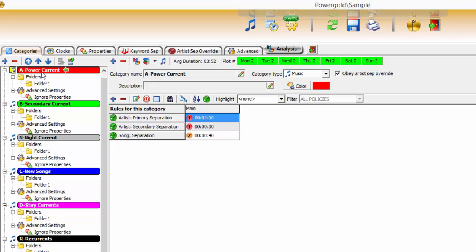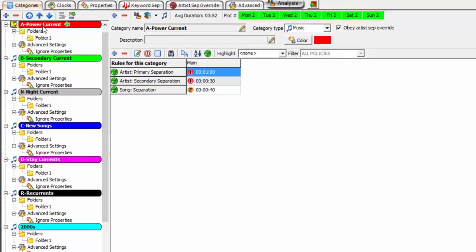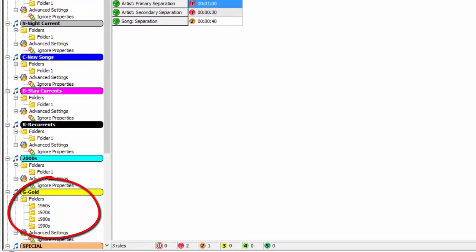When a new category is created, so too is a folder — folder one. The folder is where music events are added. Besides the default folder one, additional folders can be added to any category and populated with any number of music events, like the gold category here.